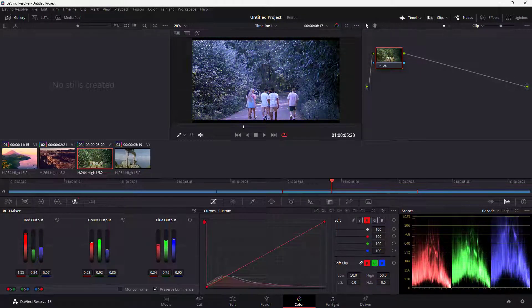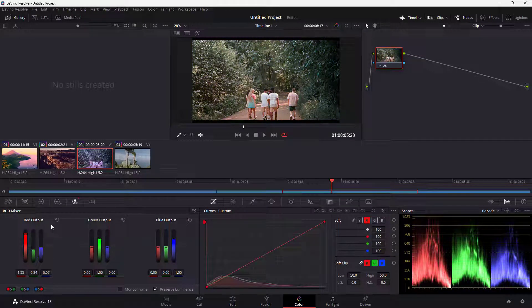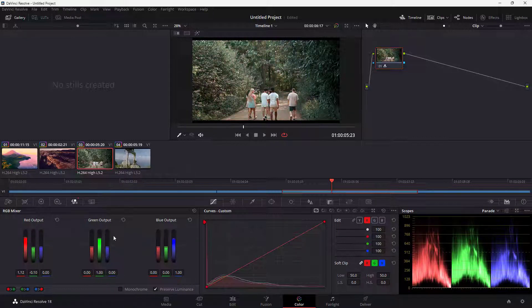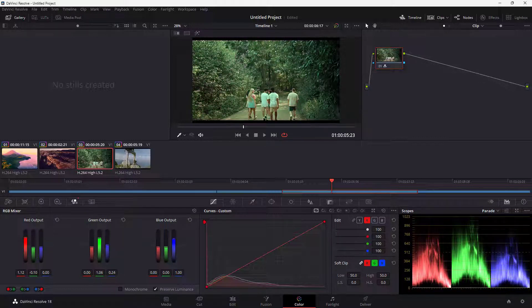This is another way to color correct — you can individually control the red, green, and blue channels. You can click to reset values and change them to add a bit of color across all channels. That is how you work with the RGB Mixer.